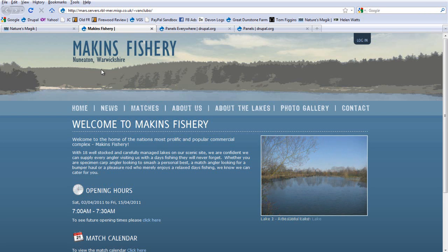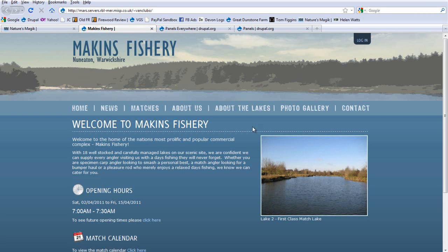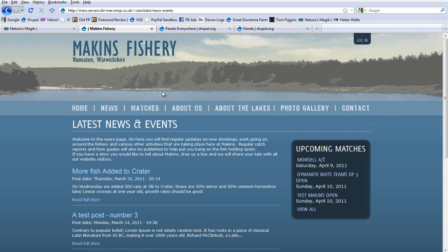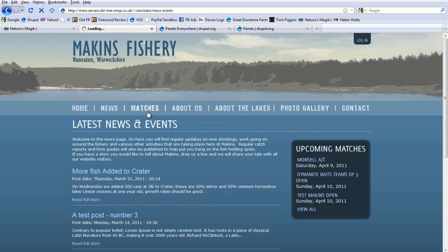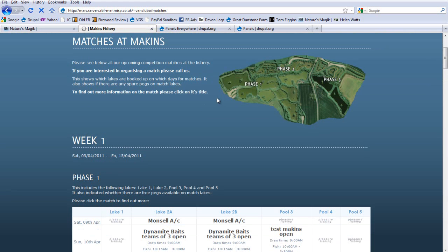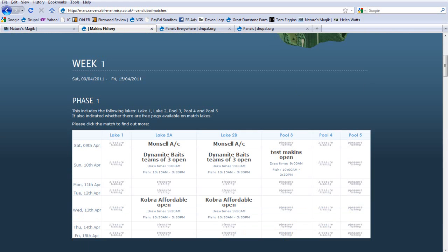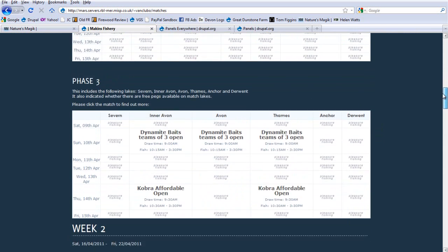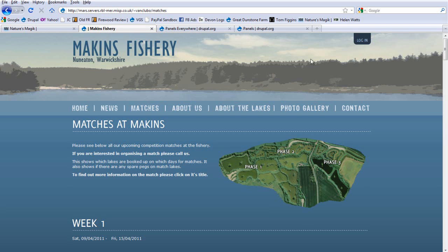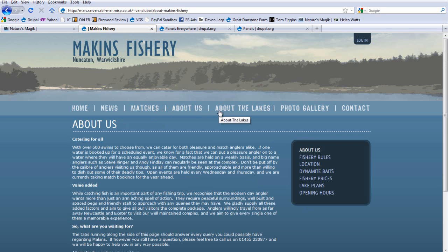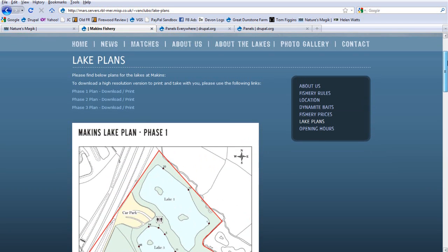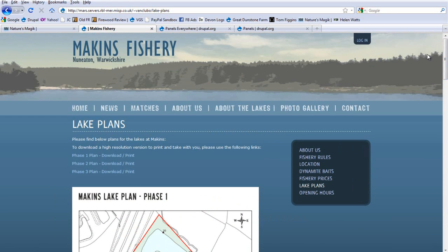So, the next site is for a fishery site. It has a similar sort of, this is all done with panels and panels everywhere. It has a similar sort of thing because all of each page is themed in a different way. So, that you can have different elements on different pages. We can check out different matches on here. We have different views, outputting various different information for the fishery customers. We also have about us sections where people can read all about the different lakes. And this again is all themed in different ways with panels and panels everywhere.